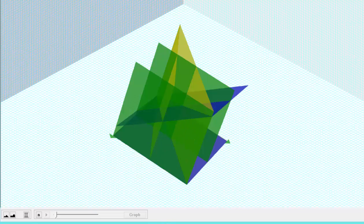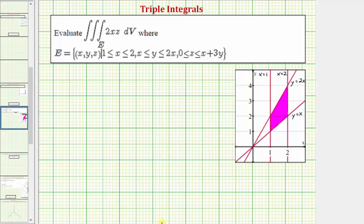Now let's set up the integral. Because we have z defined in terms of x and y, y defined in terms of just x, and x defined in terms of constants, we'll use the order of integration dz, dy, dx.